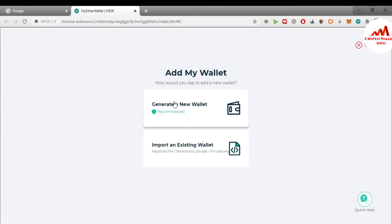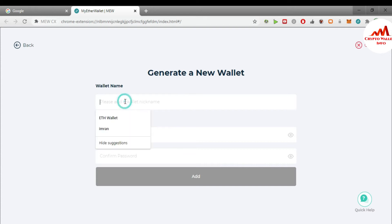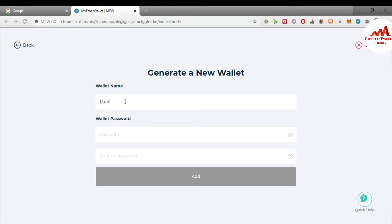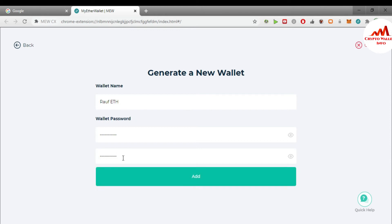Click on 'Generate a New Wallet' and you can write any name here. I'm going to write 'Row Ether.' Now enter your password. You must enter a strong password, like your bank account password, to protect your account from scammers or hackers. Enter the password again and click 'Add.'